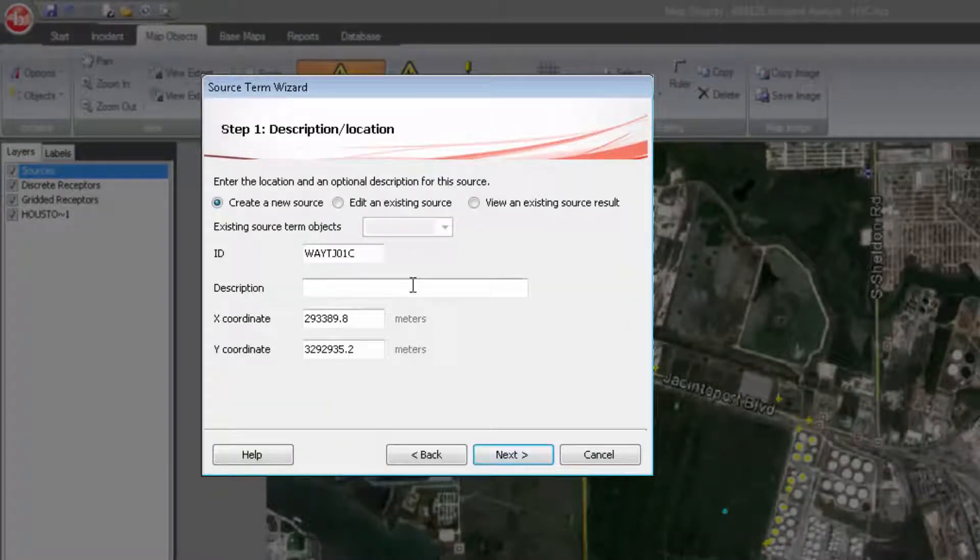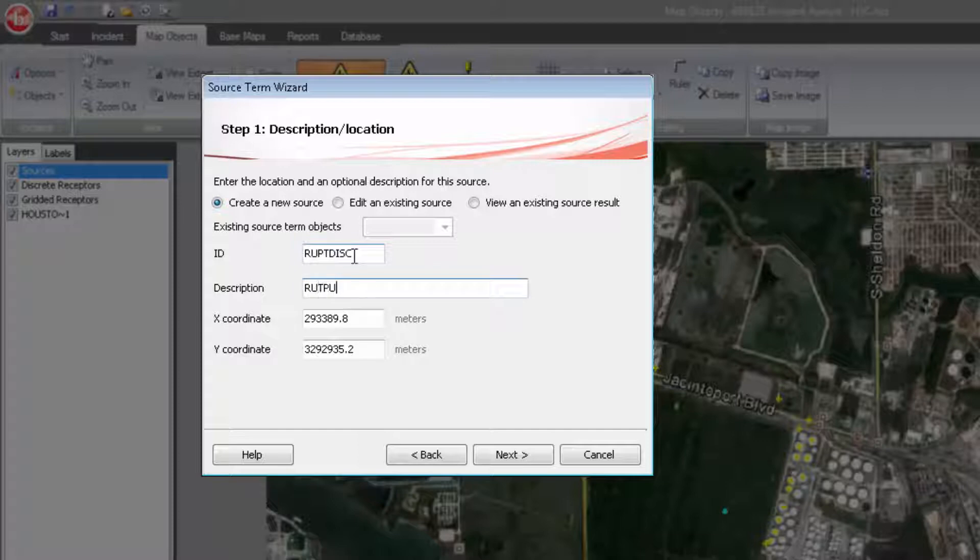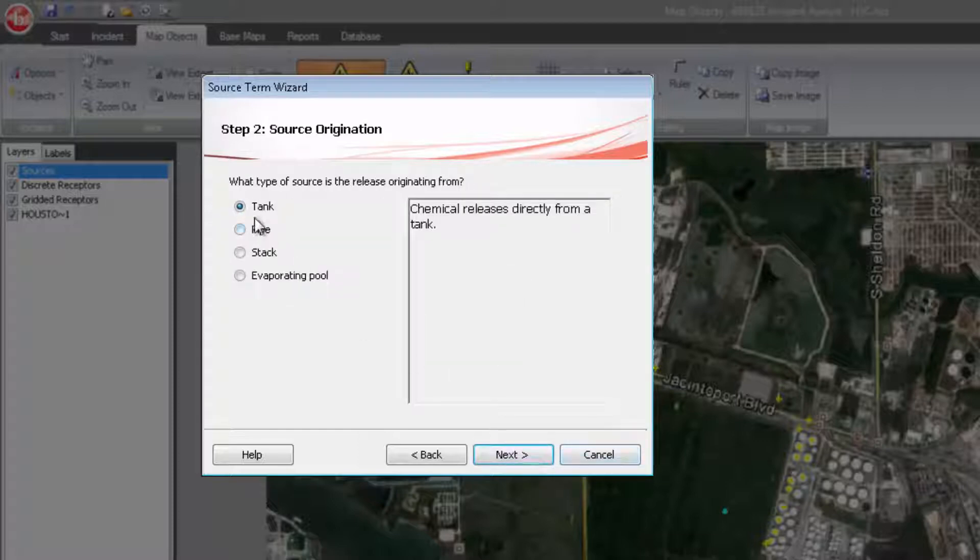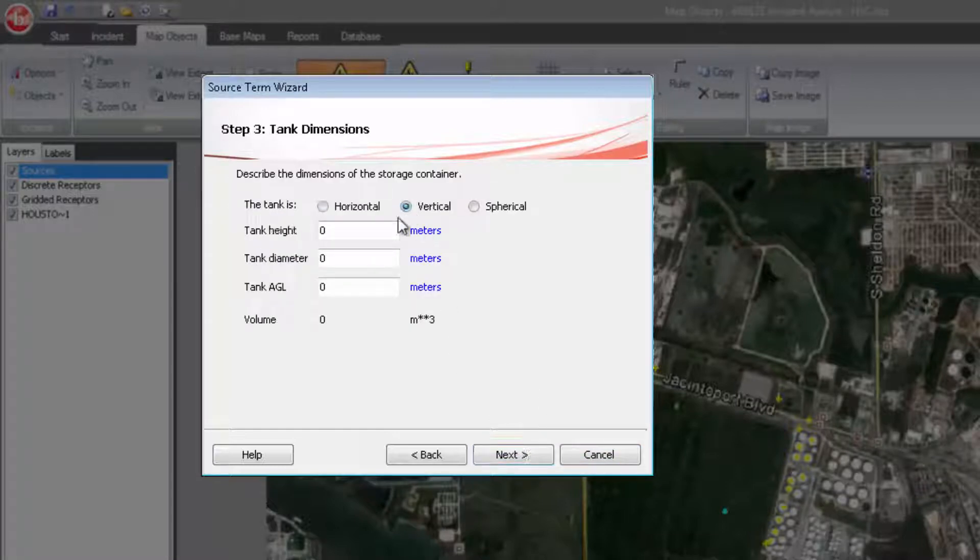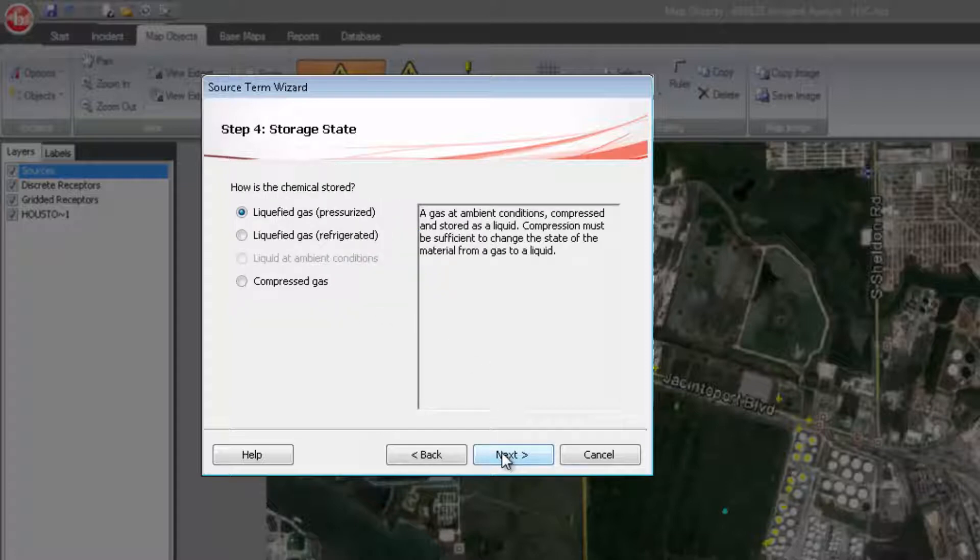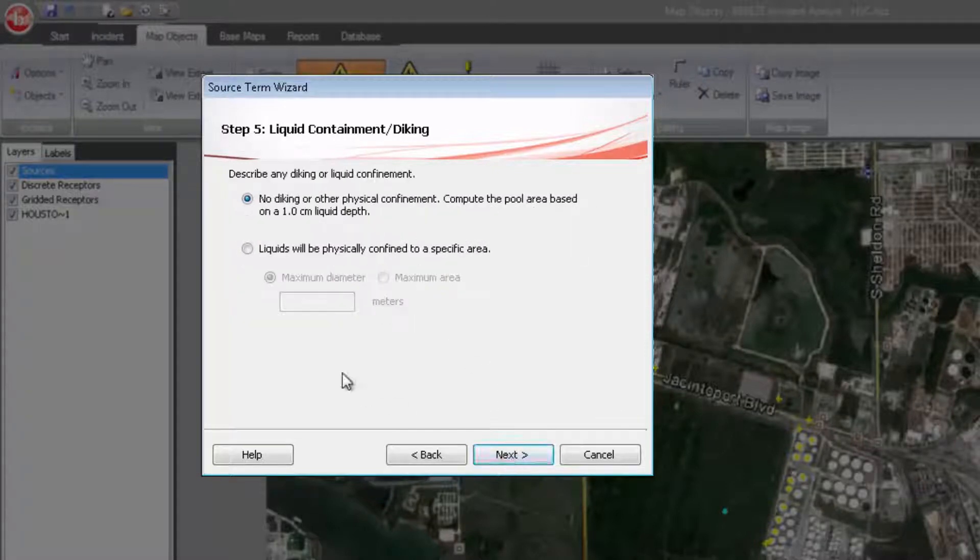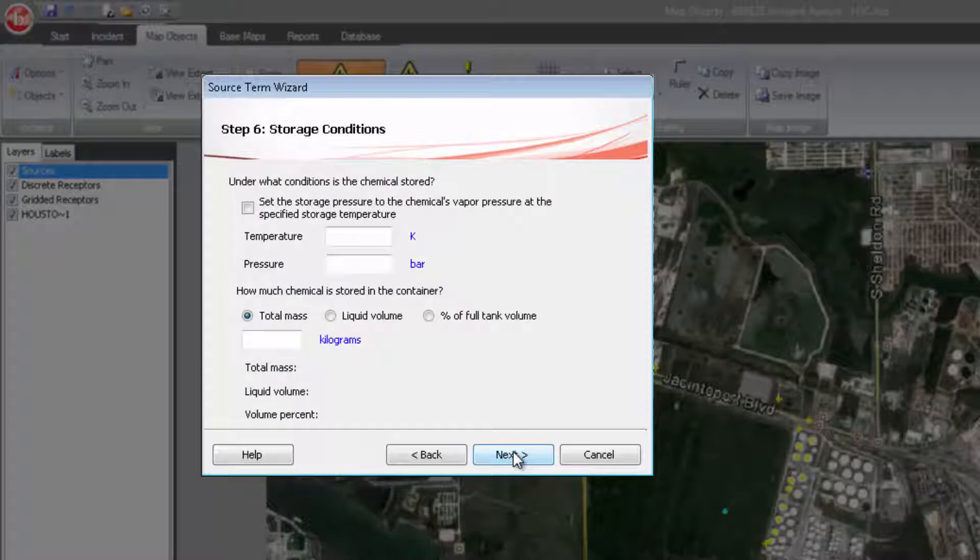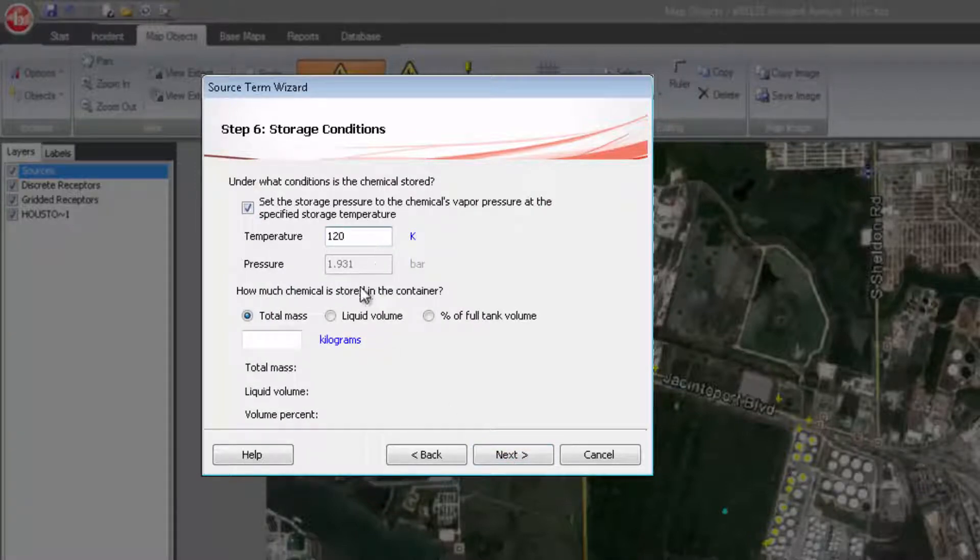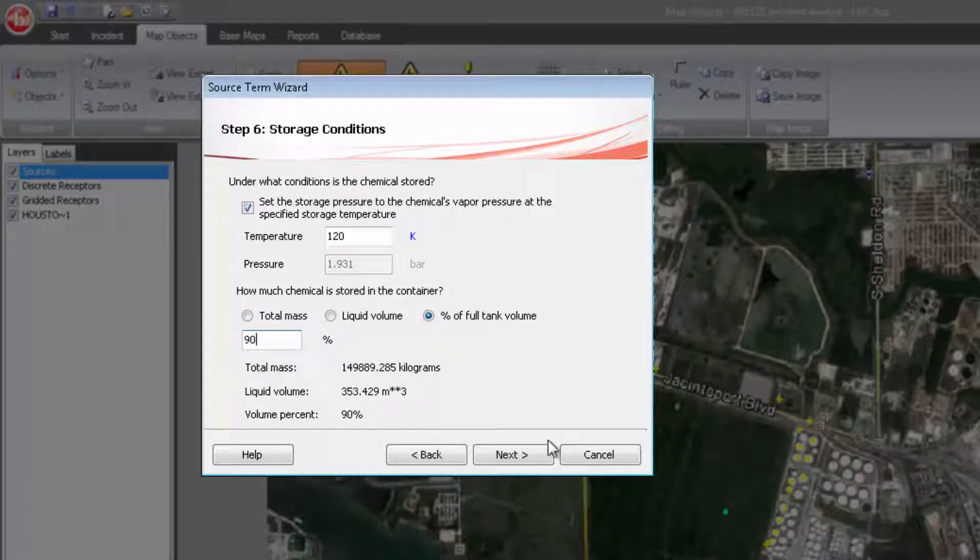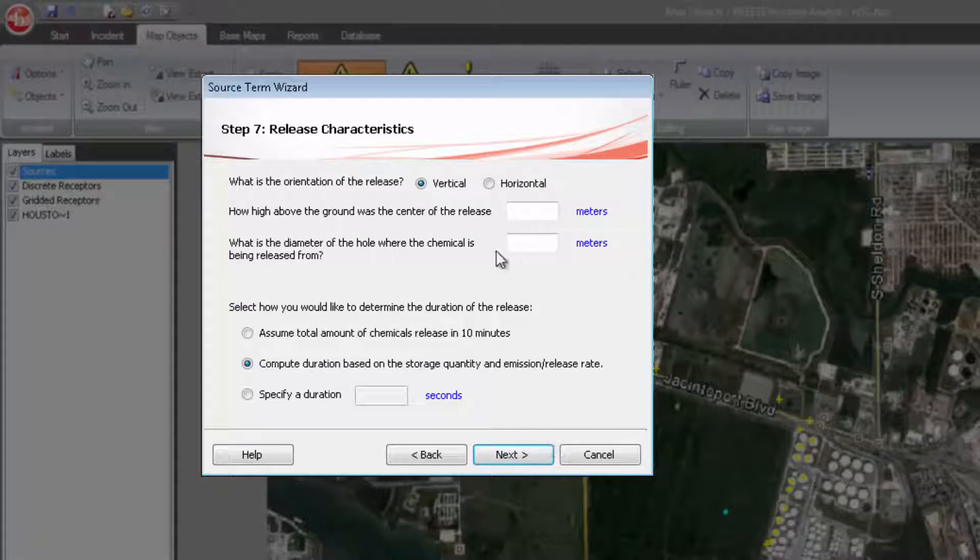The information requested by the wizard will only be commonly known parameters such as tank size, shape, temperature, pressure, and type of accident that is being modeled.